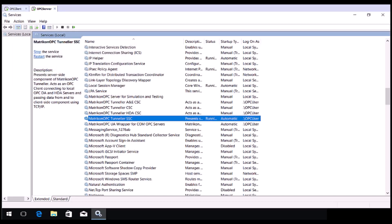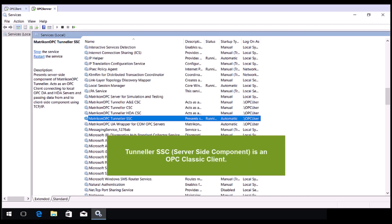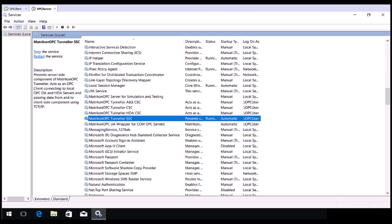This is a good time to tell you that some OPC servers require the OPC client to be running as a specific user in order to access them. The Matricon OPC Tunneller SSC is actually the OPC client that will be connecting to your OPC server. You can set this service to logon as a specific user if required.